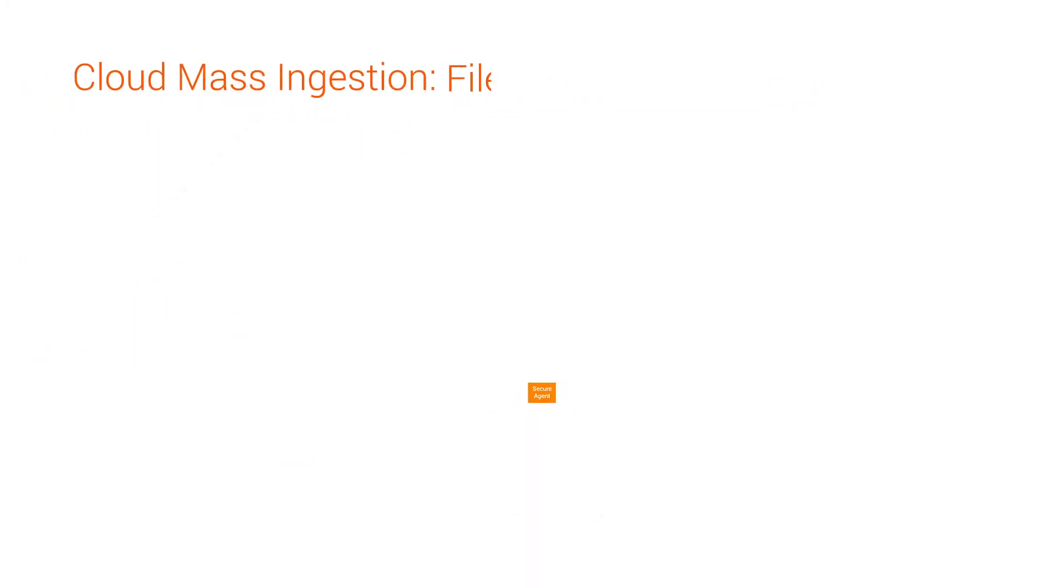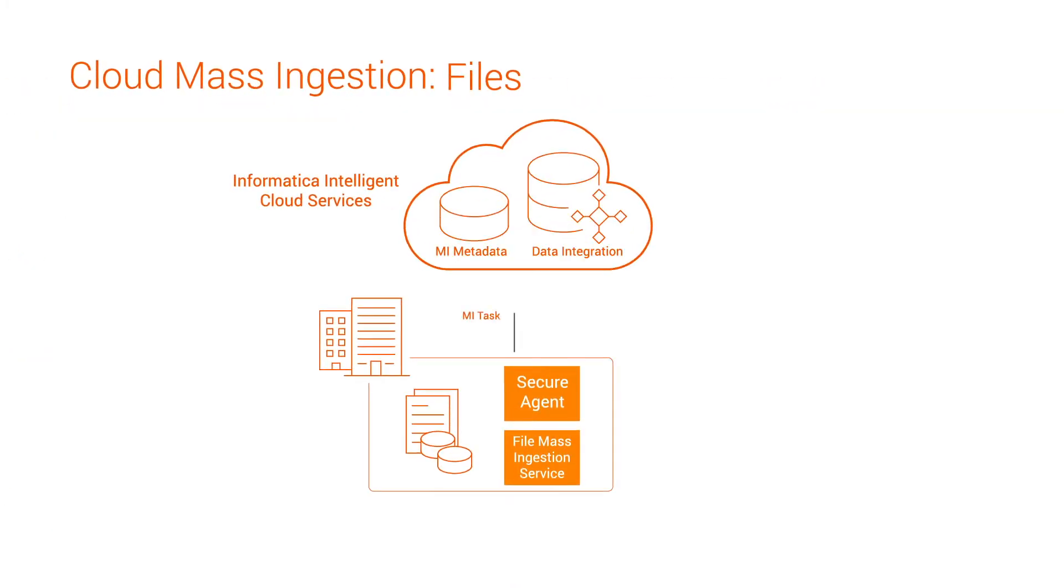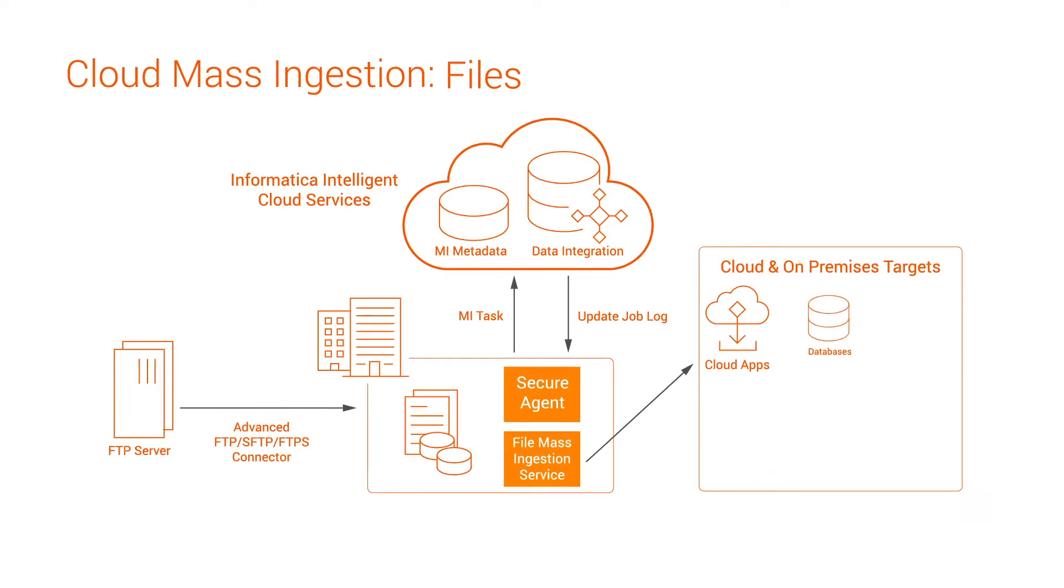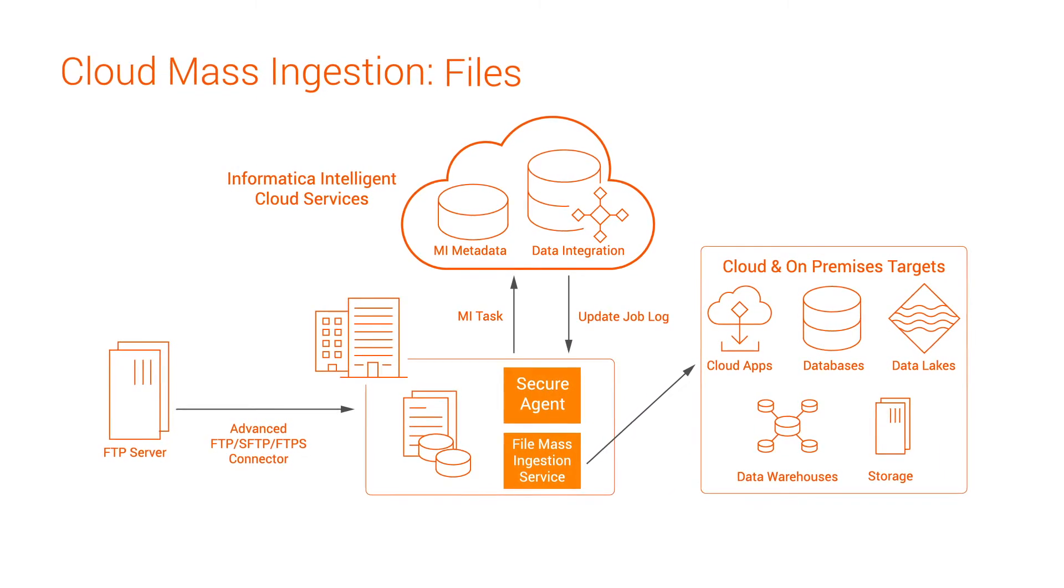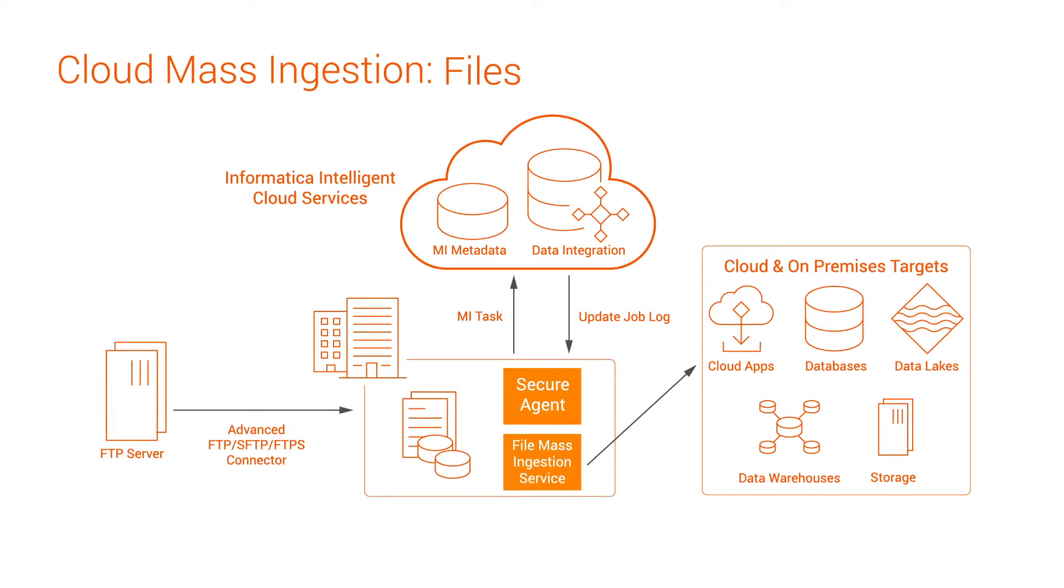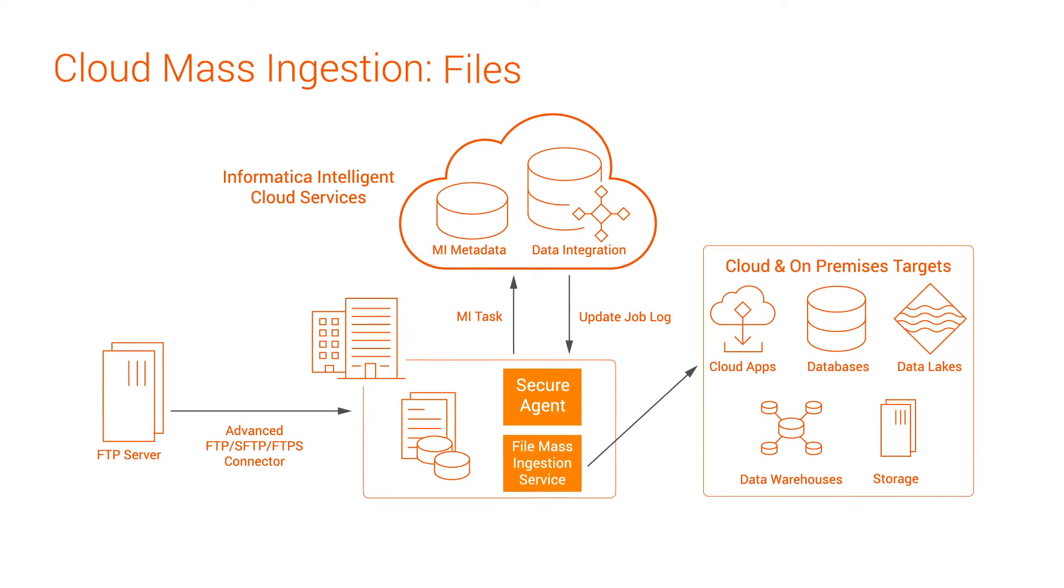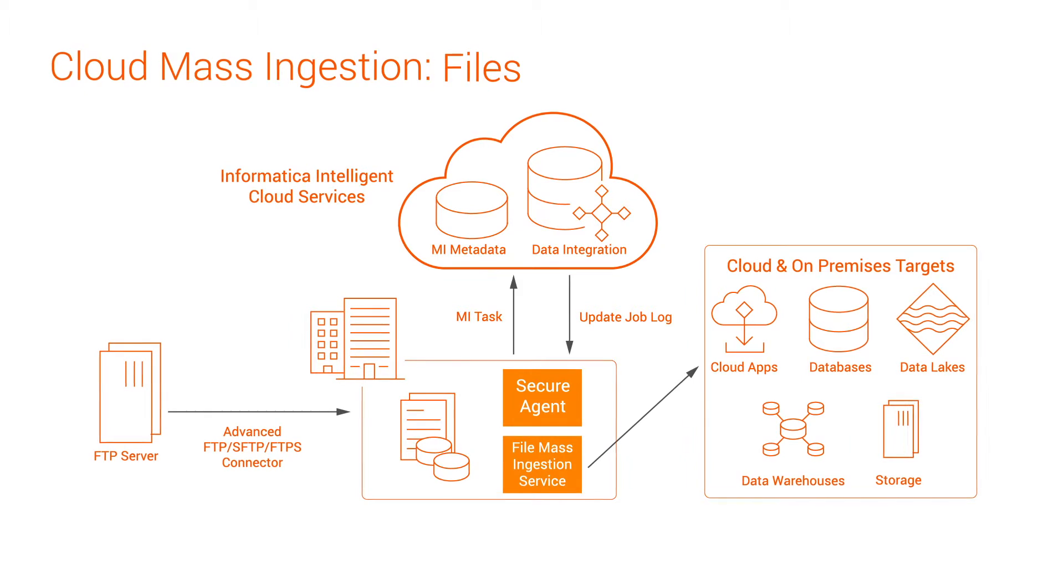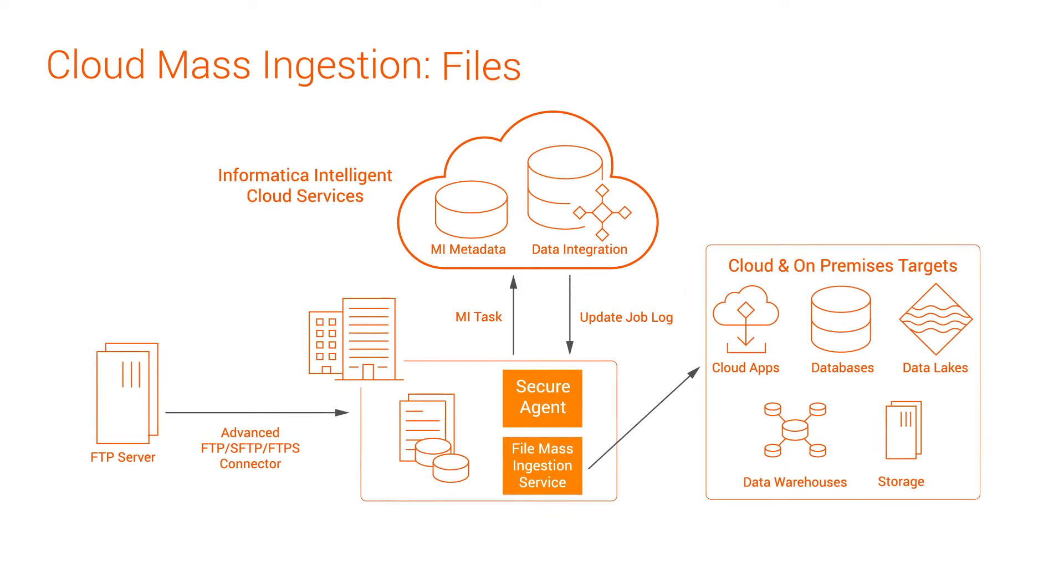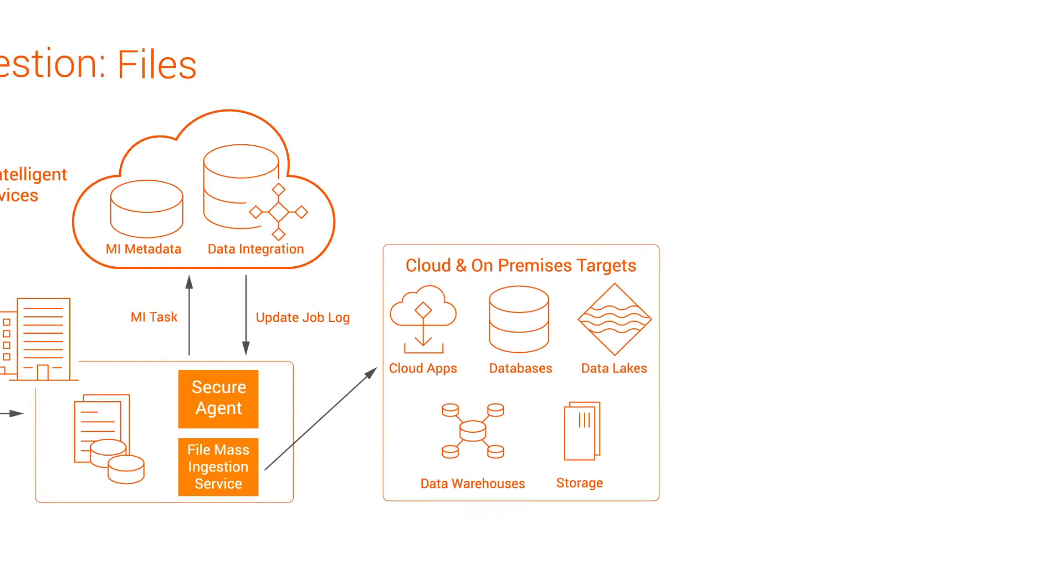With mass ingestion files, you ingest files between on-premises and cloud repositories and applications like Amazon Web Services, Microsoft Azure, and Google. A file ingestion task transfers a large number of files of different types between on-premises and cloud repositories.